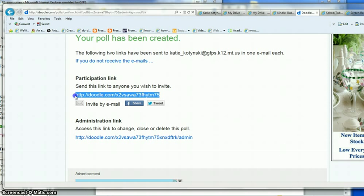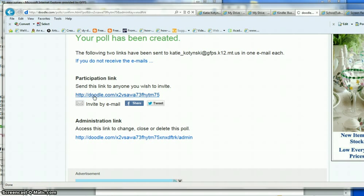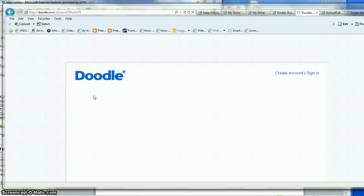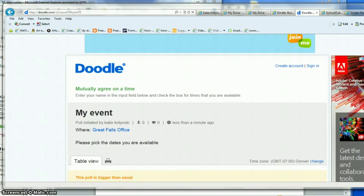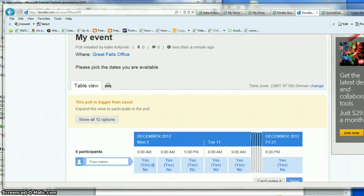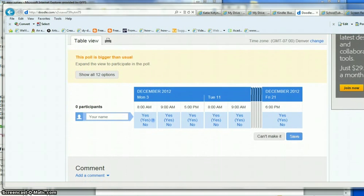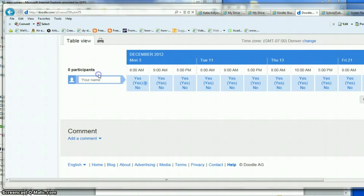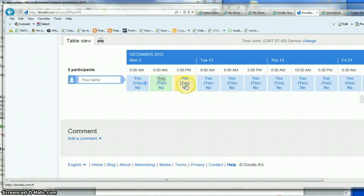So I'm going to highlight this and I would copy and paste that and send it into an email for everybody. This is what it's going to look like when they click on this. They're going to see my poll. Right here is my poll. Notice that it said it's bigger than usual. Click show all 12 options and people can click these.